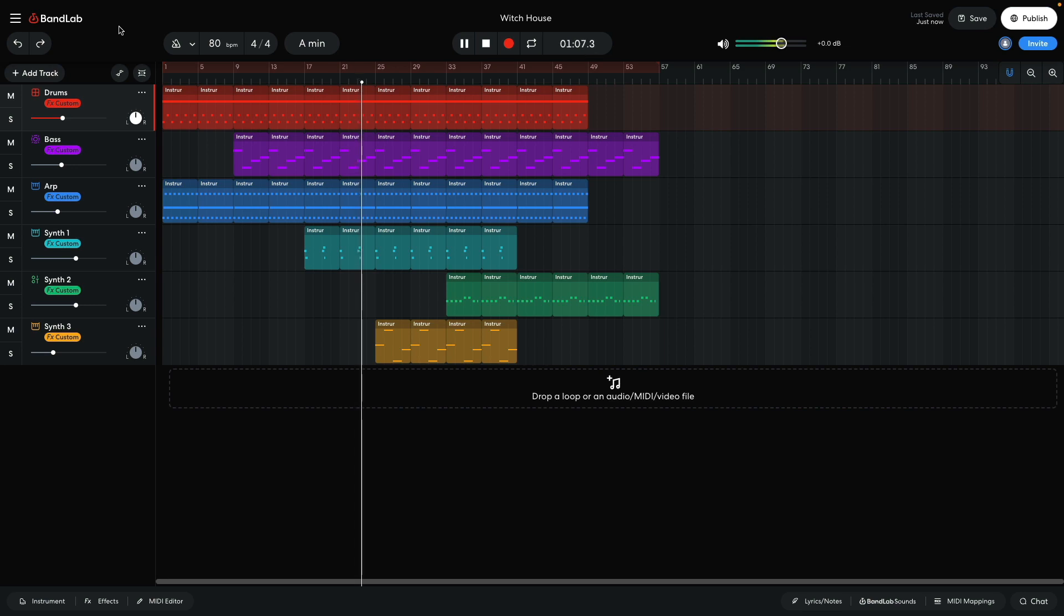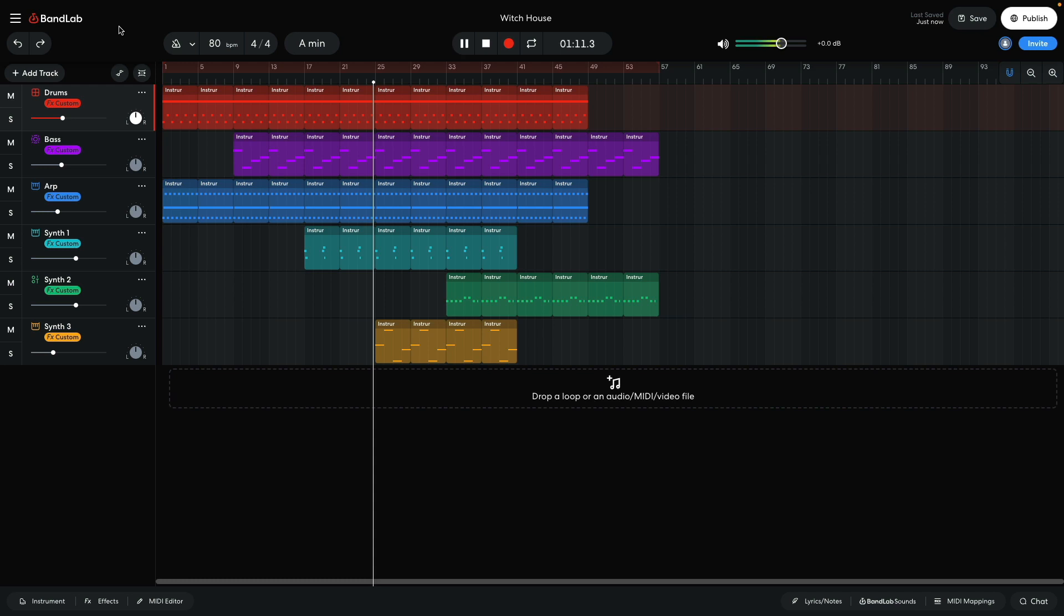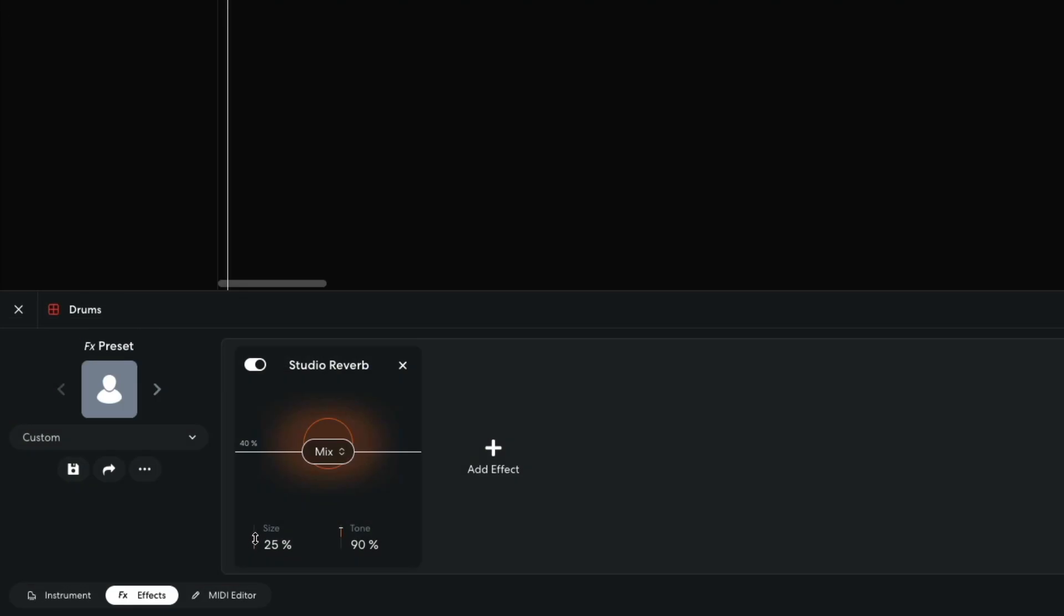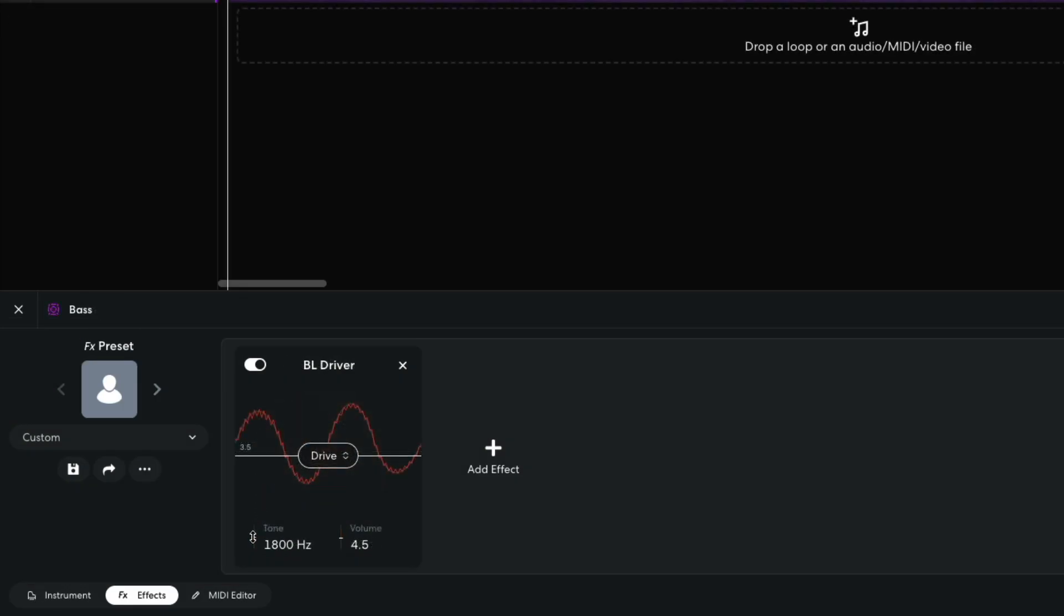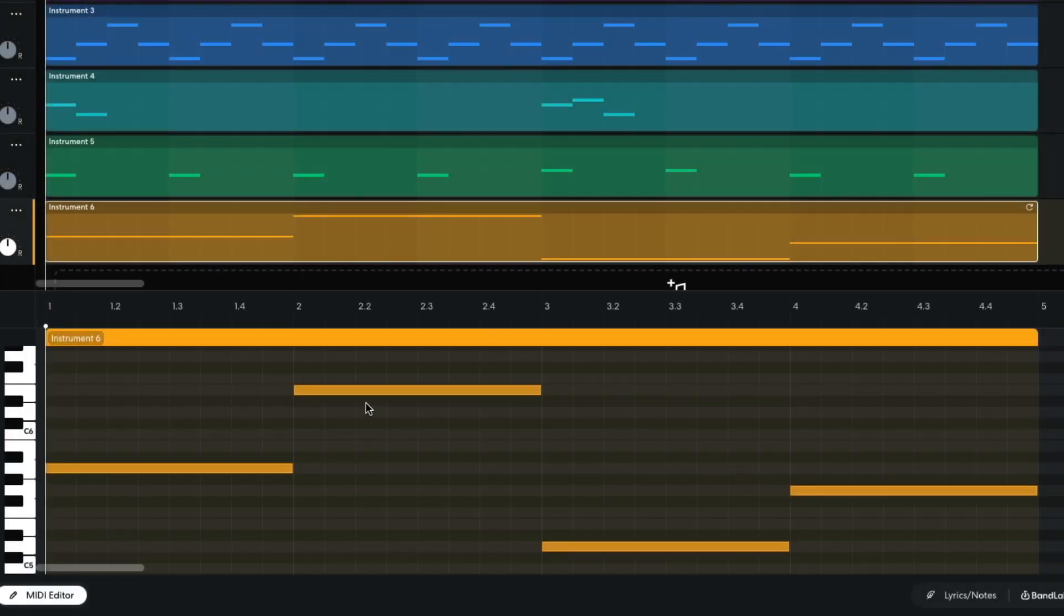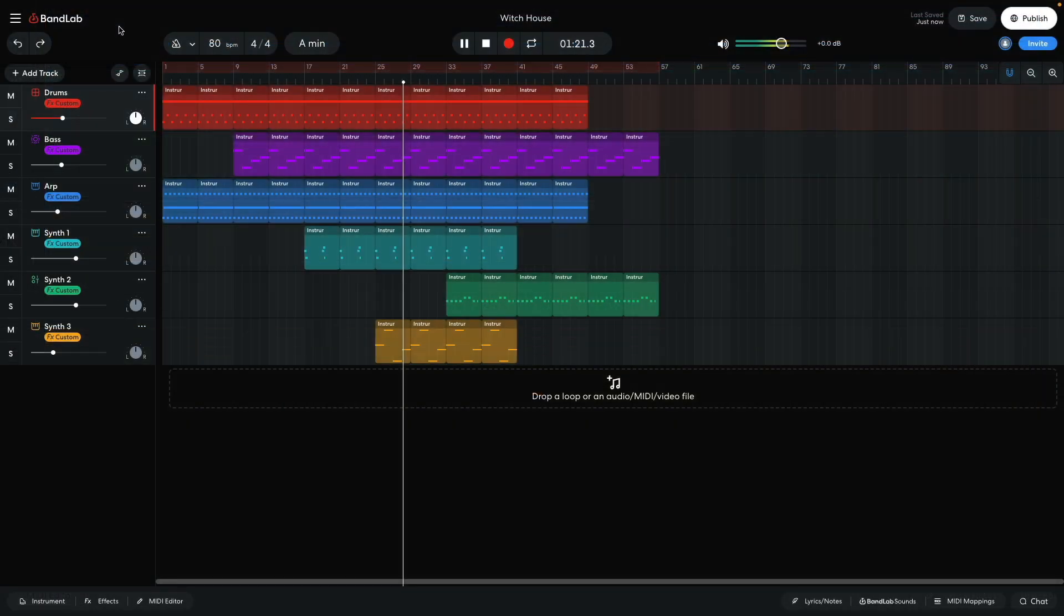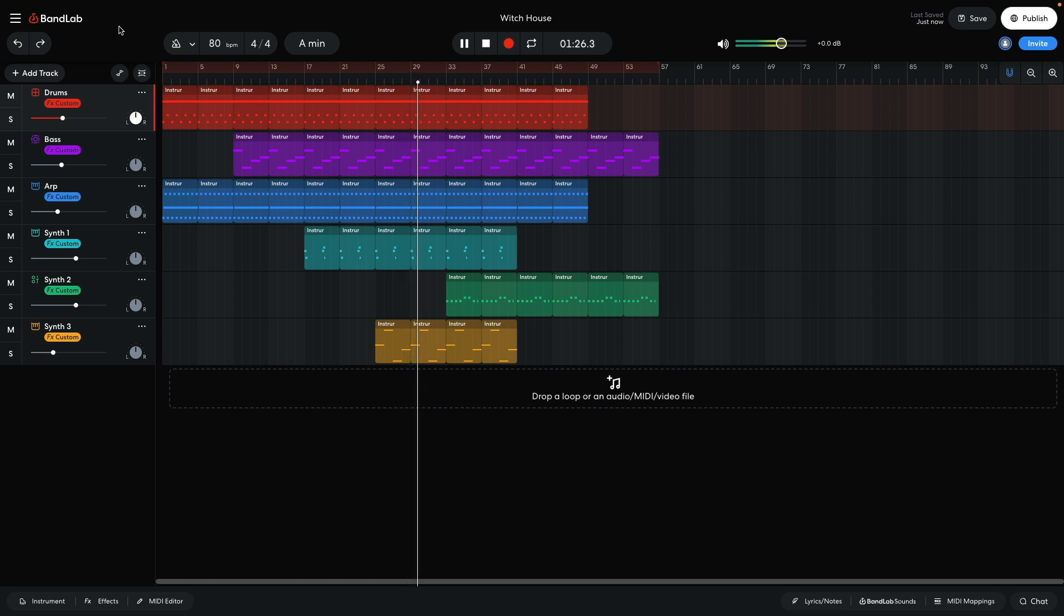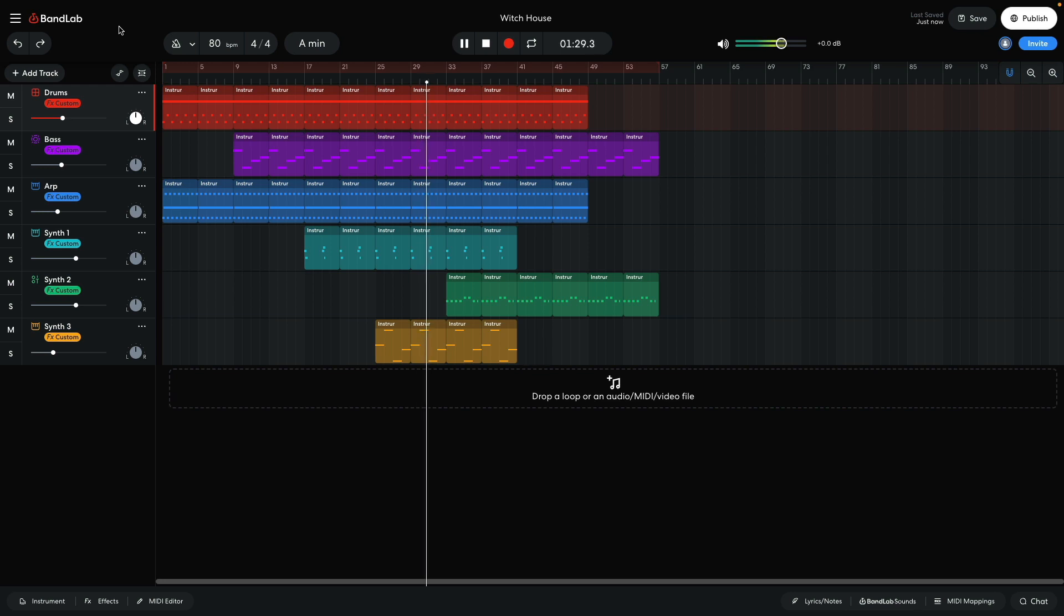Hi, this is Mike from BandLab. With BandLab's included instruments and effects, you can make any kind of music you like. In this video, we'll show you how to make a witch house beat with atmospheric drums, gnarly bass, and sinister synths. You can open this project yourself with the link in the video description. And if you find this guide useful, please hit the subscribe button and the notification bell to be the first to know when new videos drop.